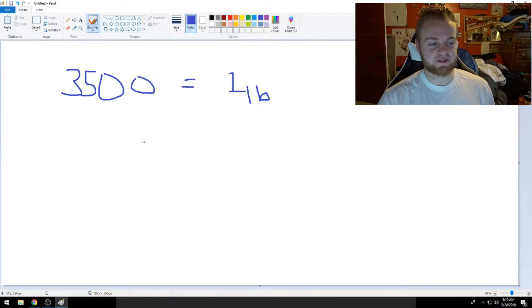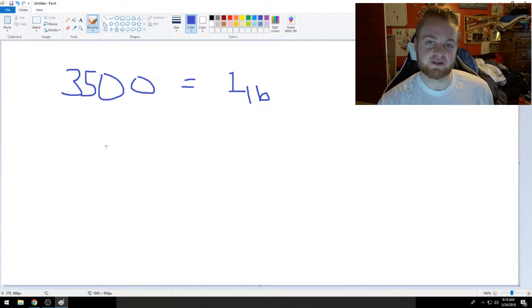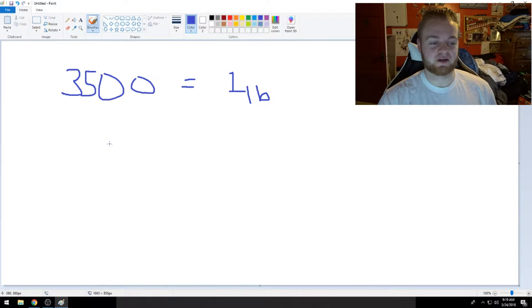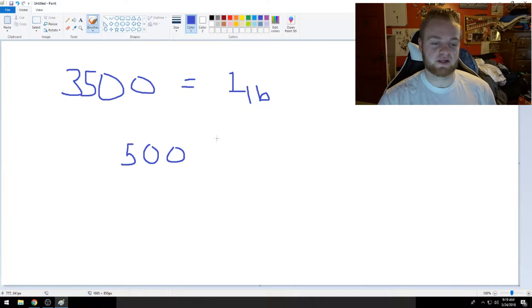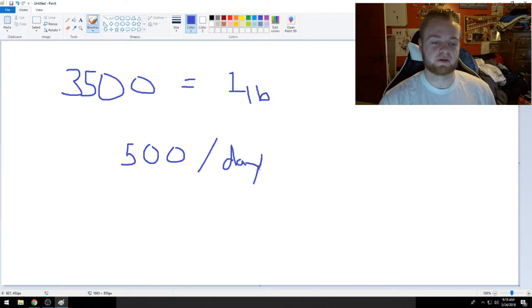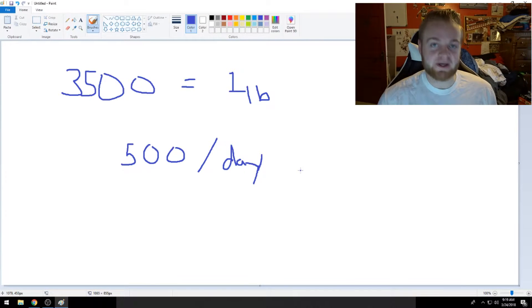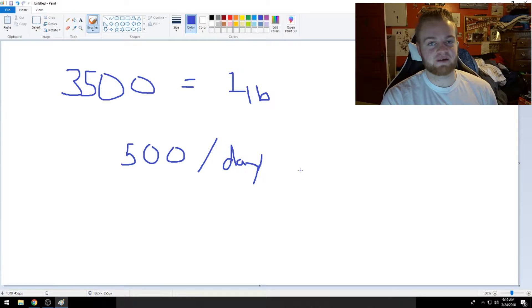So in order to lose the 3,500 calories, it just so happens that if you divide 3,500 by 7, so there's 7 days in the week, it comes out to 500 calories a day. That doesn't seem as bad, does it? 500 calories a day, you have to be in a deficit.